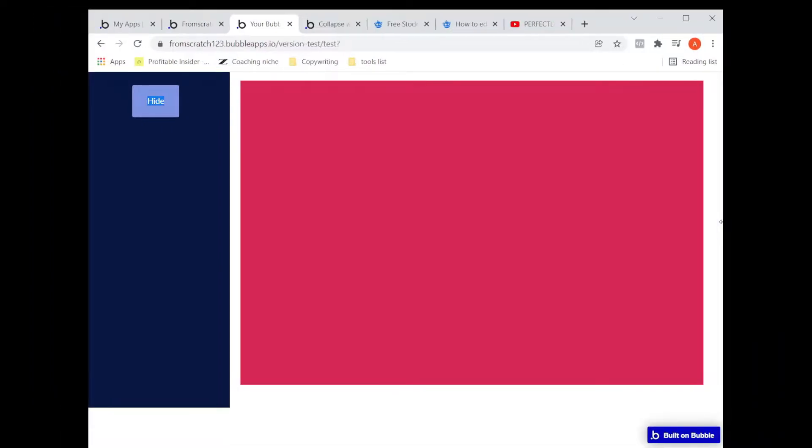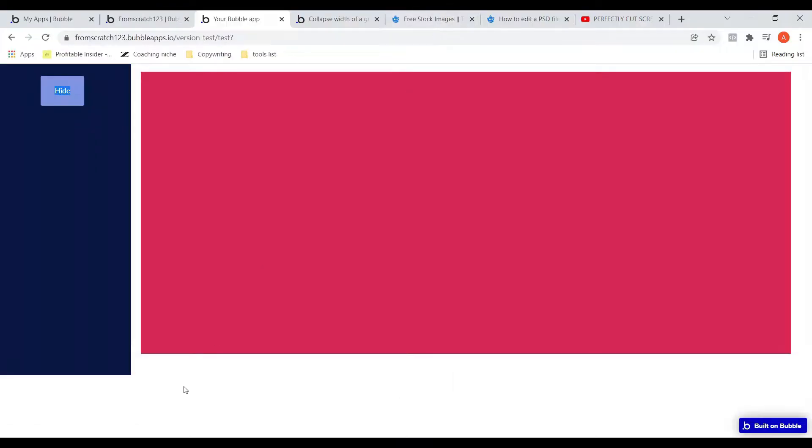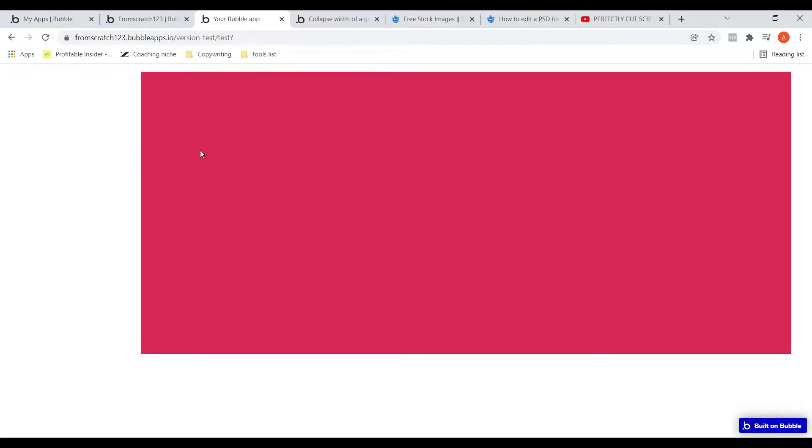For example, if I collapse this, I can hide the section on the left and I can expand the section on the right till the end, till the edge, but there is no way right now using the conditional statements, using the conditional workflow, if I click on the button, there is no way that I can stretch the section on the right hand side.